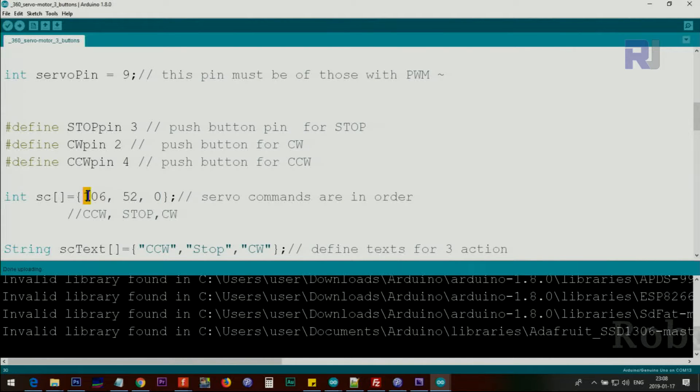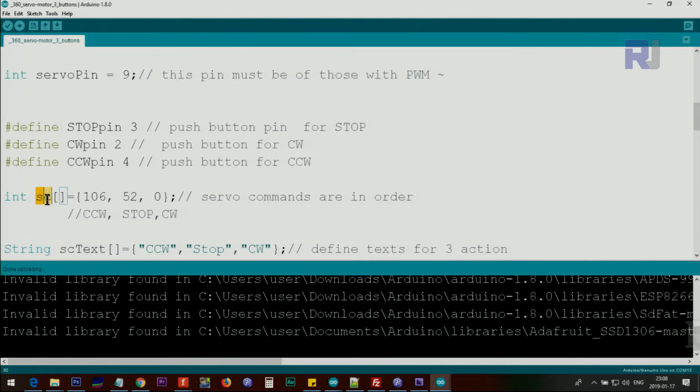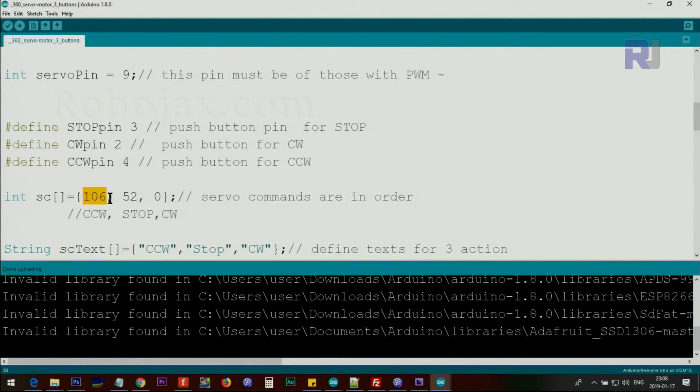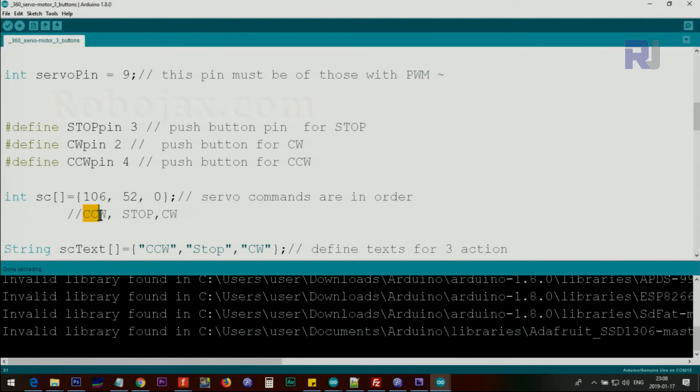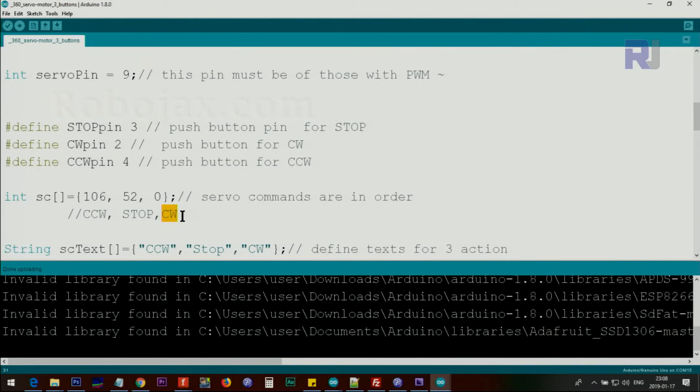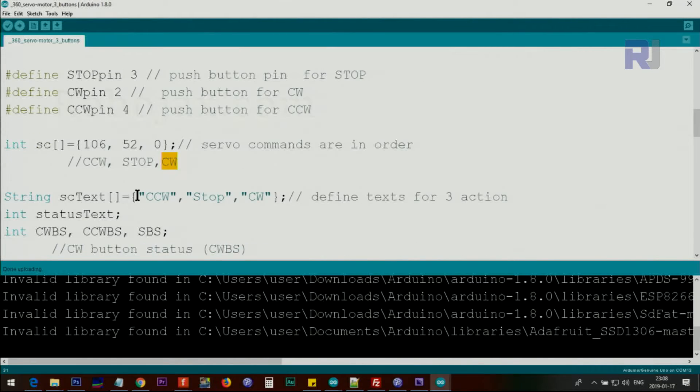And after that we are defining the values, the three values. This is an integer array, csServoCommand, and I have three values with a comma separated. This is 106 for counterclockwise, 52 is for stop, and zero is for clockwise. I put them in order.